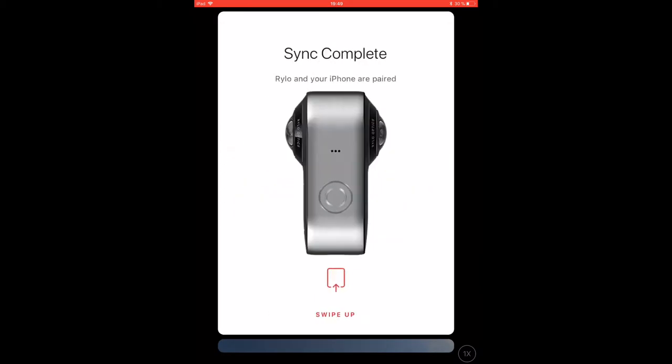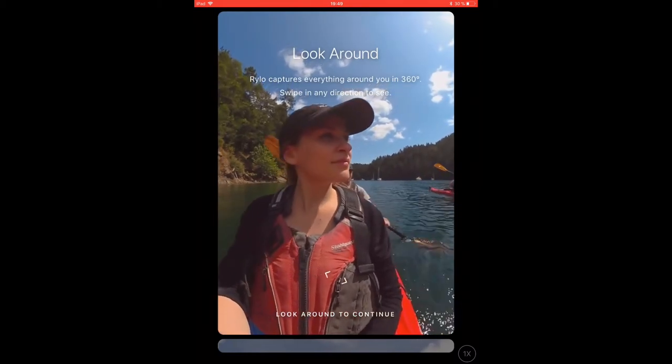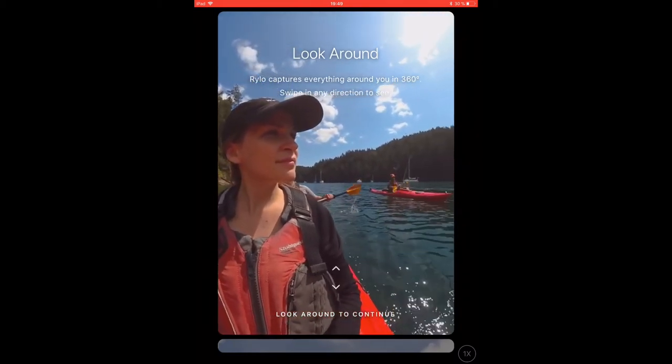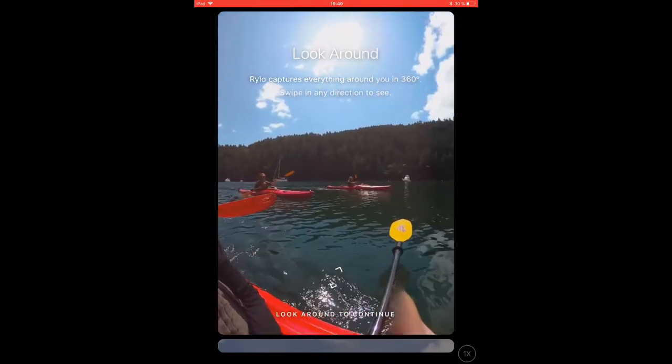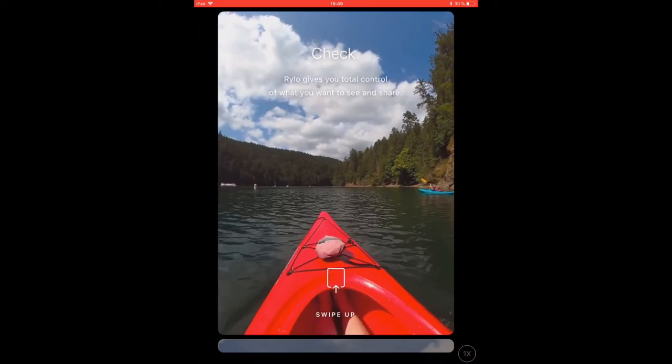On the first time you connect with the app you get a small tour around the most important features you can use while editing the videos you recorded on the Rylo.